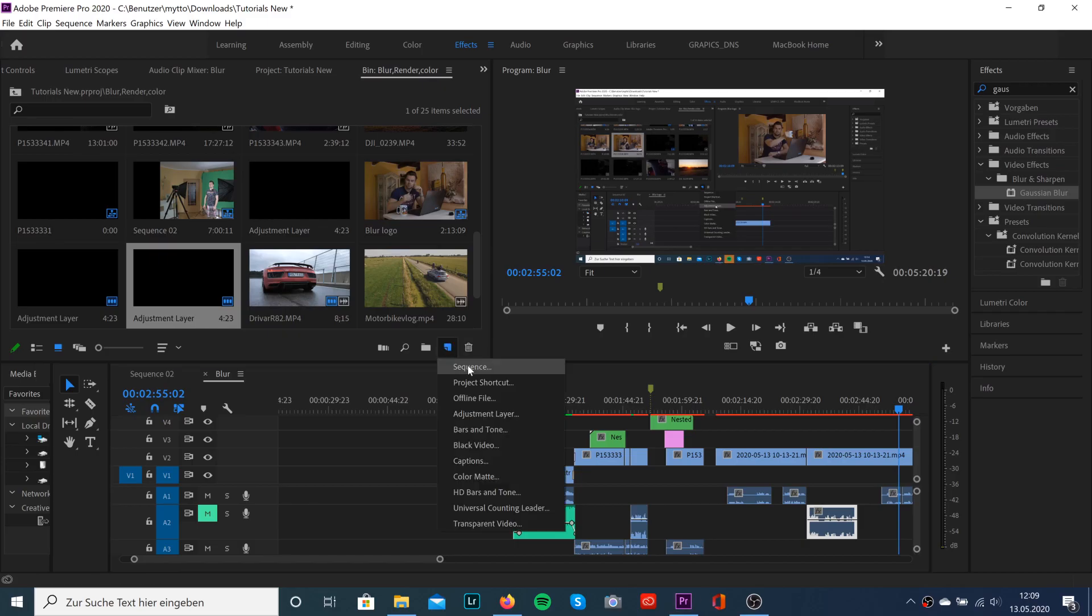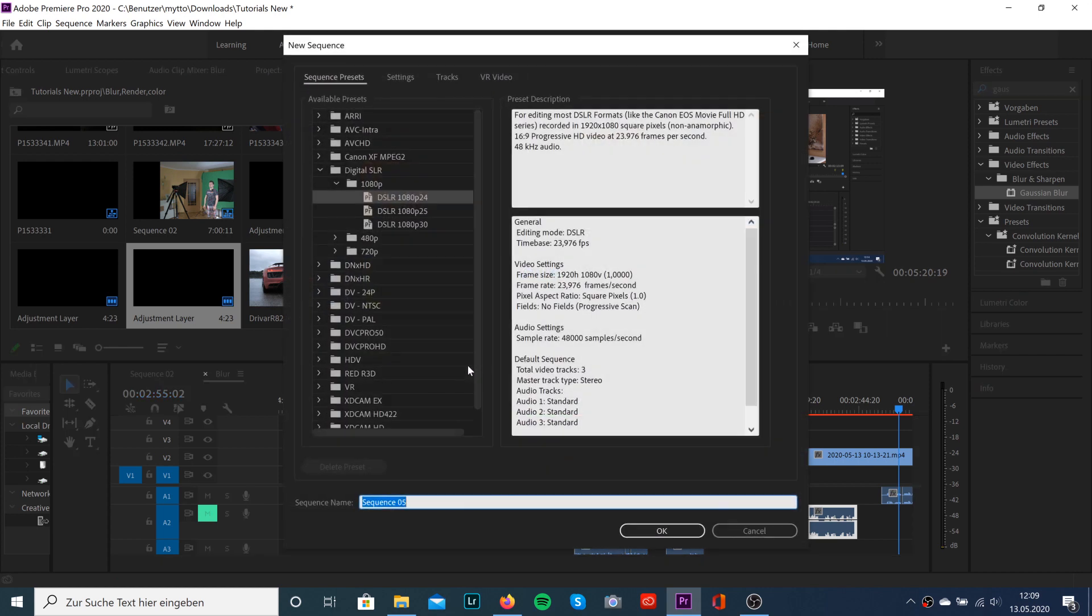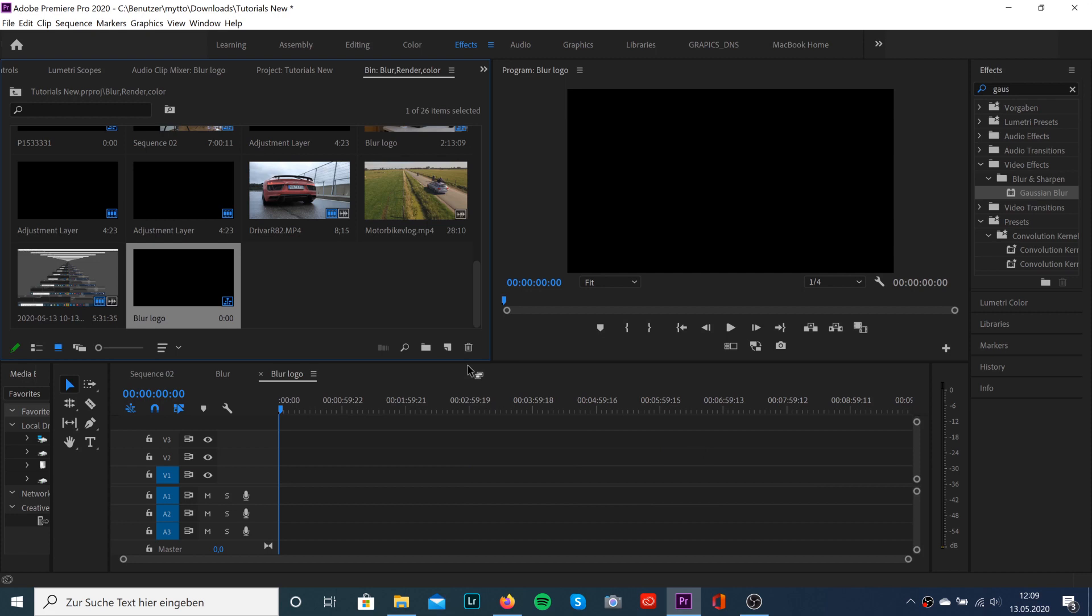First things first, we're gonna create a new sequence and drag and drop our clip into the timeline.